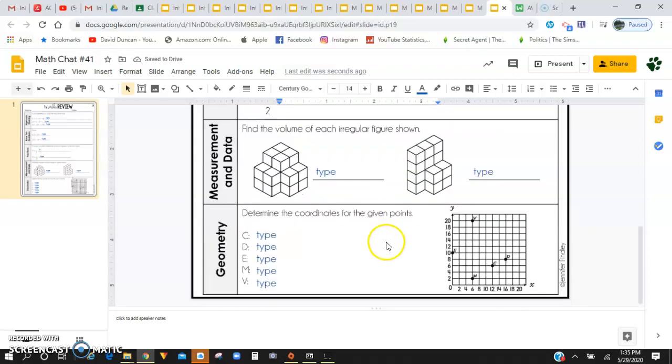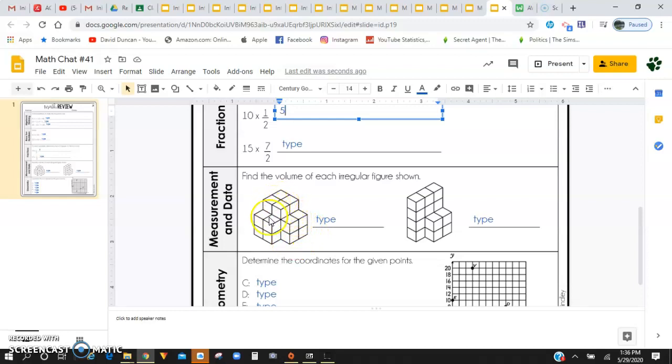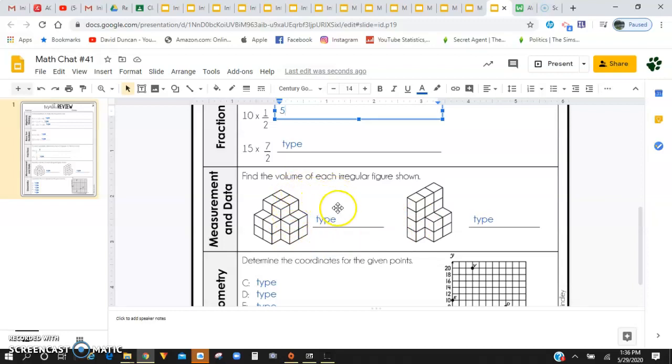Down here for measurement and data, you are going to need to find the volume of each irregular figure shown. So you're going to want to try to figure out how many cubes are in this overall figure and same here as well. Remember for volume, you're using the length times width times height, or you guys can use the counting method since these are irregular shapes, not perfect rectangular prisms. So they will take some counting to figure out the volume.